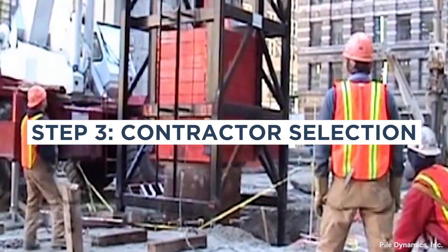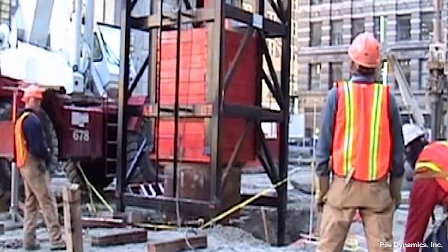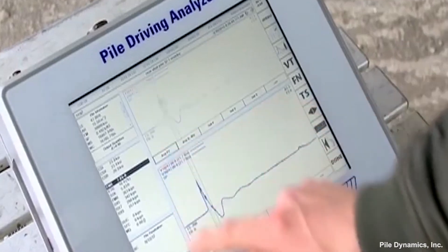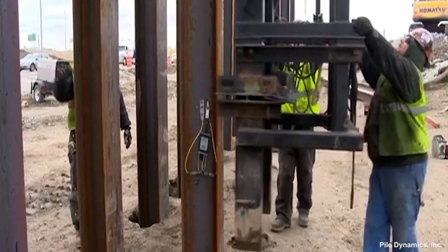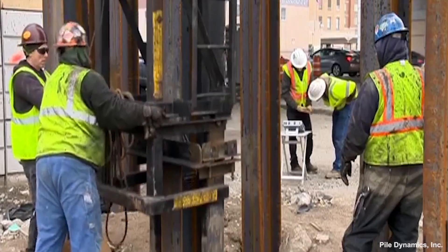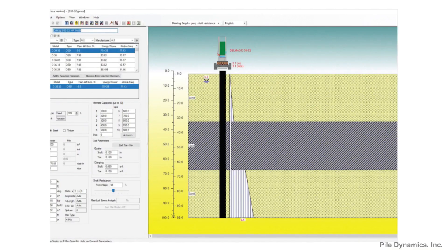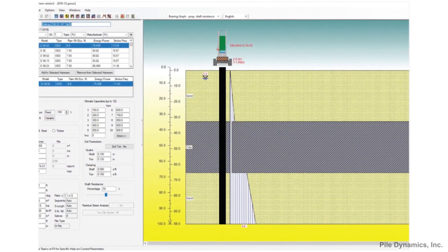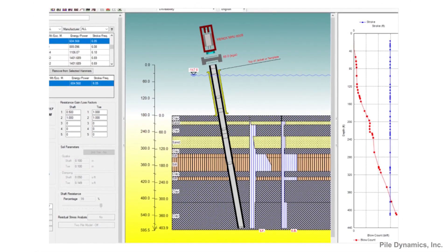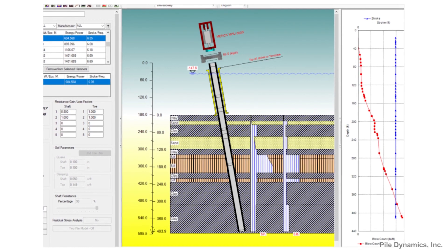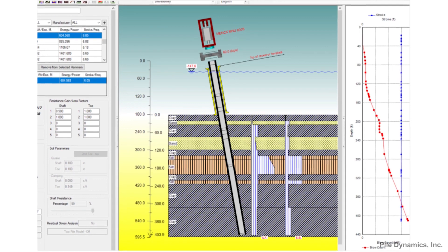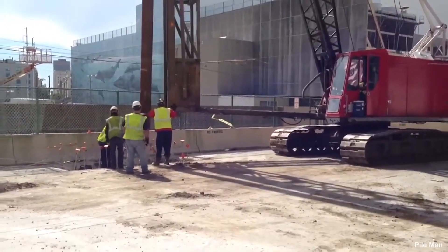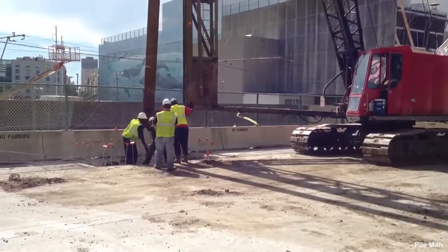Step 3: Contractor Selection. After the bidding process is complete, a contractor is then selected. Step 4: Perform Wave Equation Analysis of Contractor's Equipment Submission. At this point, the engineering effort shifts to the field. The contractor will submit a description of the pile driving equipment they intend to use on the job for the engineer's evaluation. Wave Equation Analysis is performed to determine the driving resistances that must be achieved in the field to meet the required capacity and pile penetration depth. Driving stresses are determined and evaluated. If all conditions are satisfactory, the equipment is approved for driving. Step 5: Set Preliminary Driving Criteria. Based on the results of the wave equation analysis in Step 4 and any other requirements in the design, the preliminary driving criteria can be set.